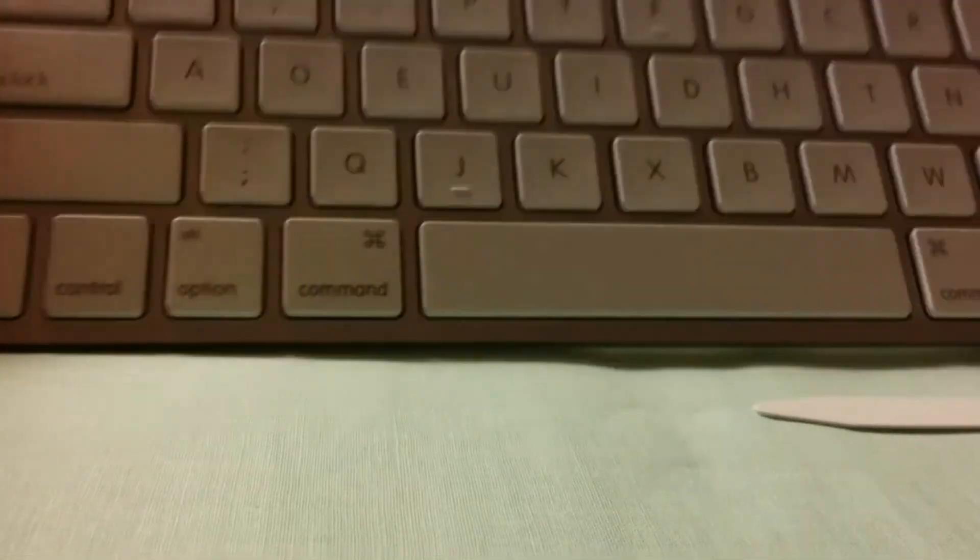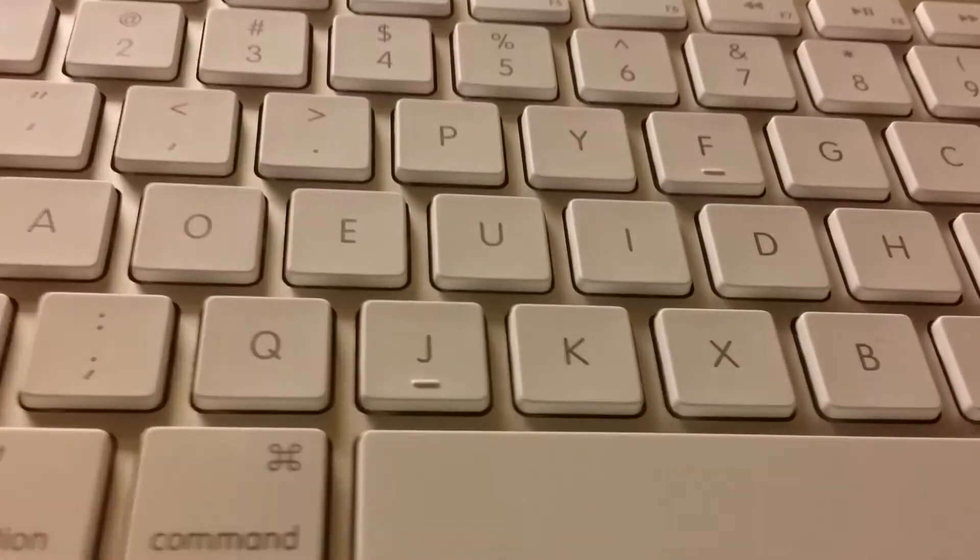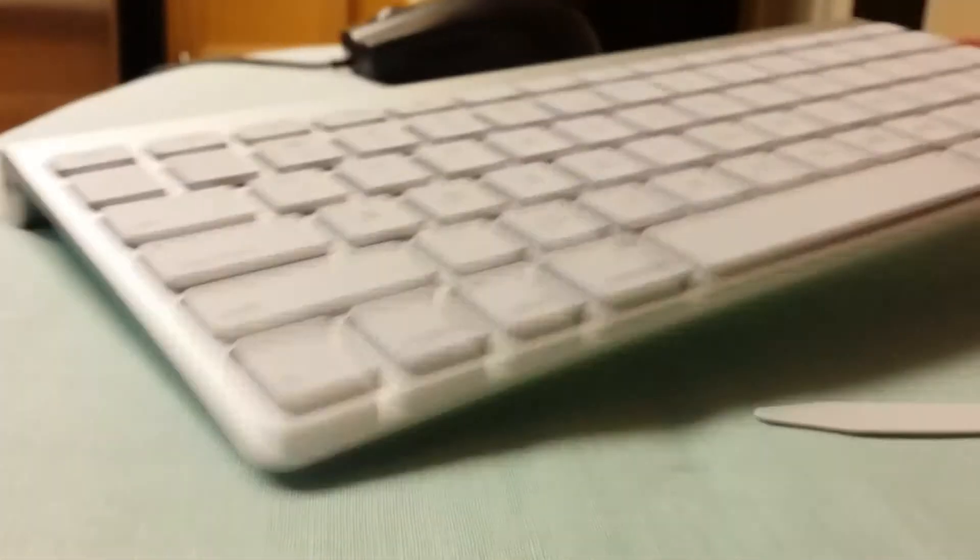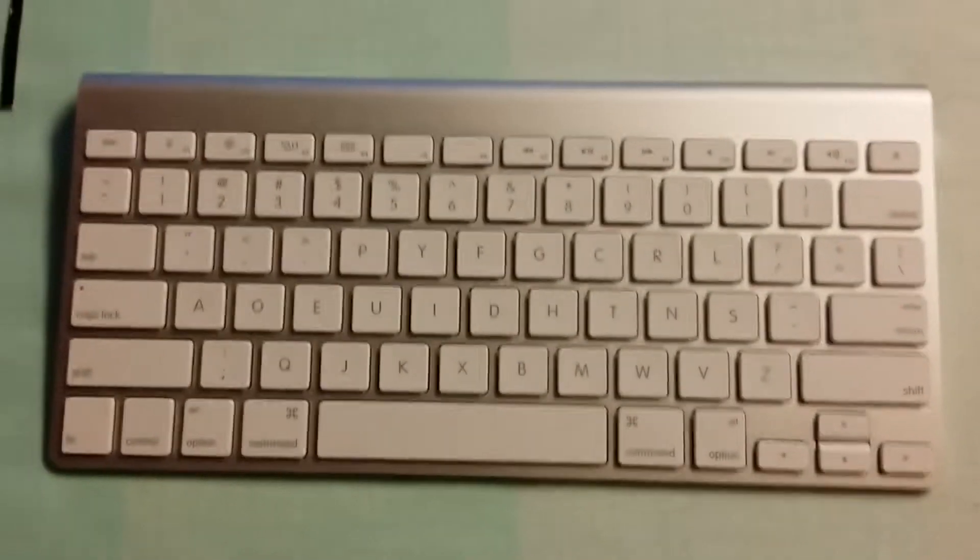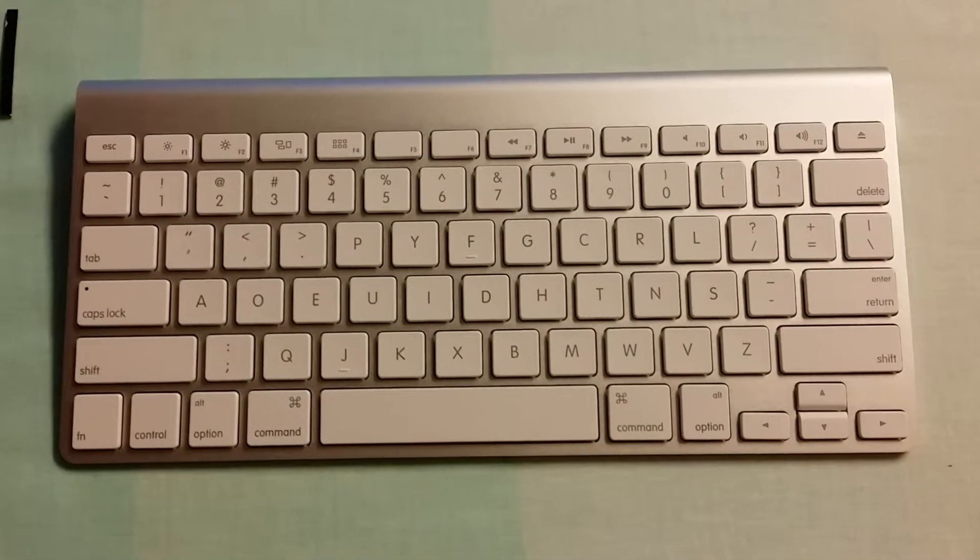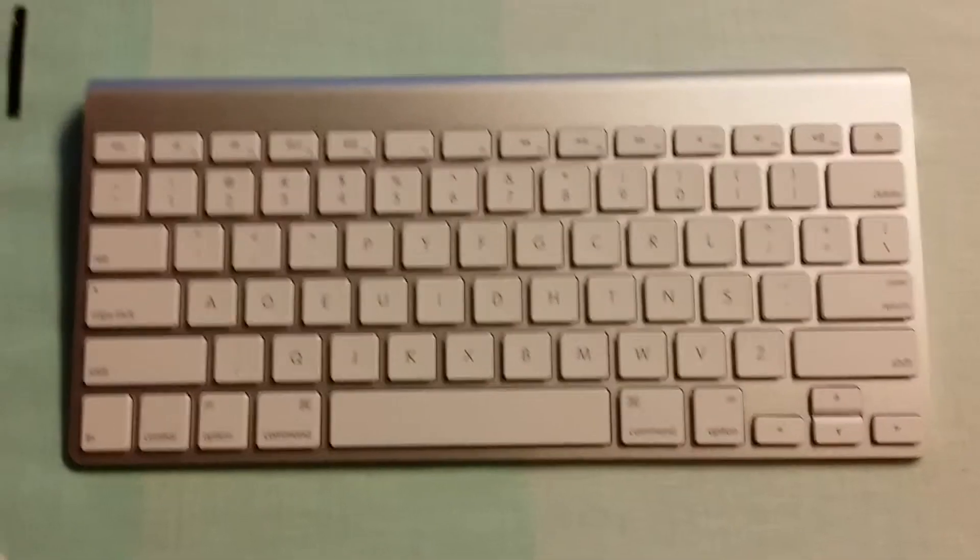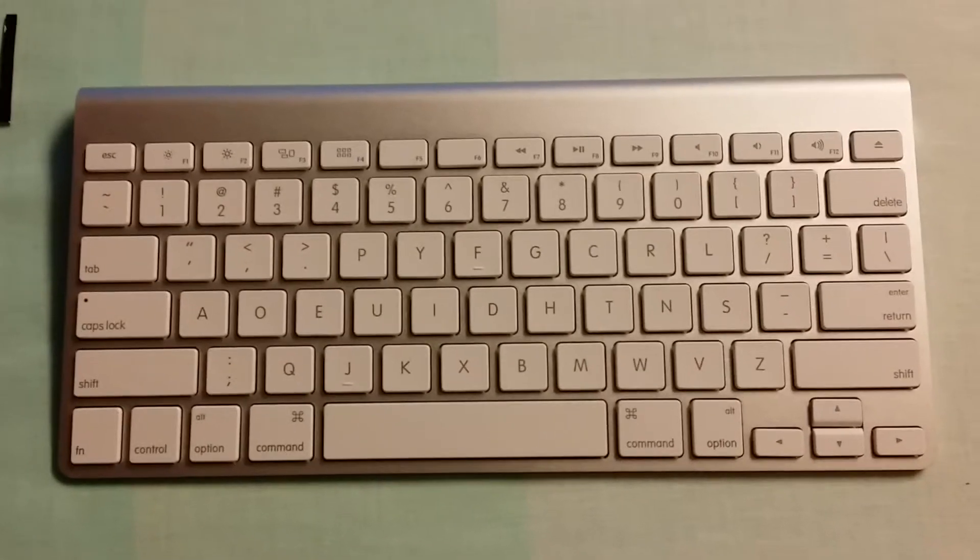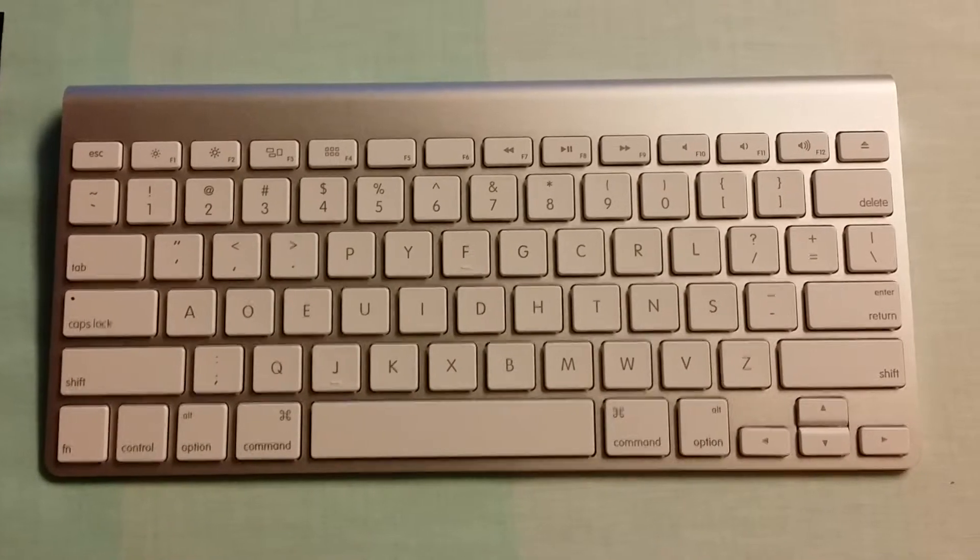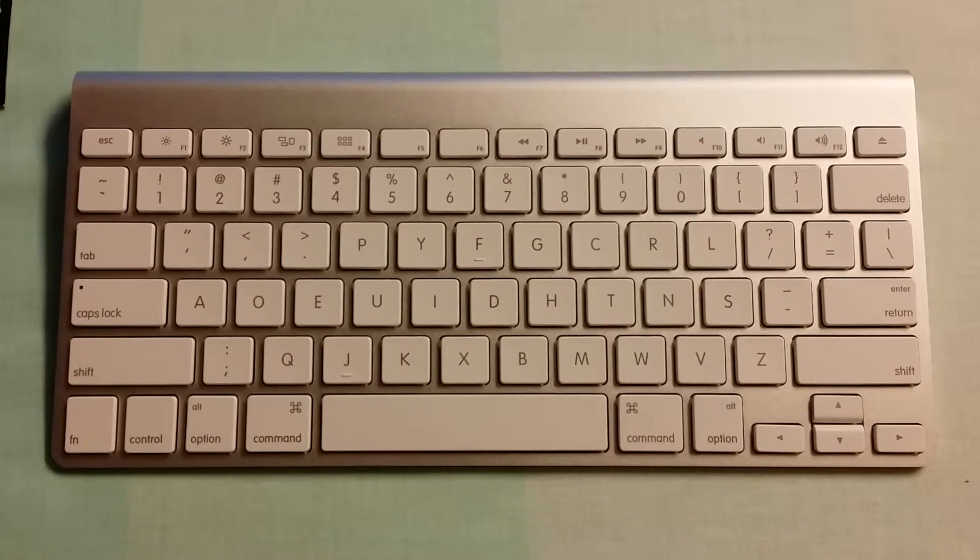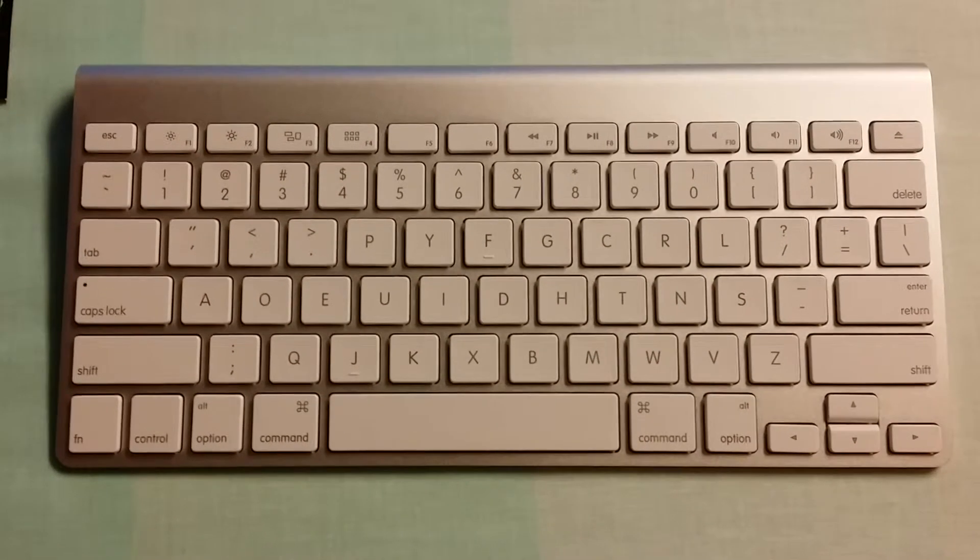And you now have a Dvorak mapped keyboard. Overall, this project should not take you more than, you know, 15 or 20 minutes. And there you go.